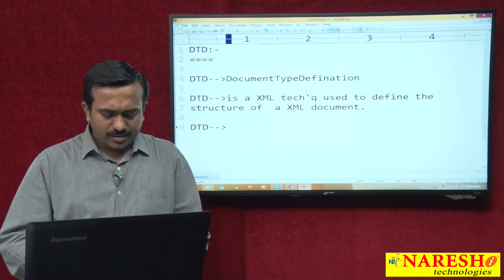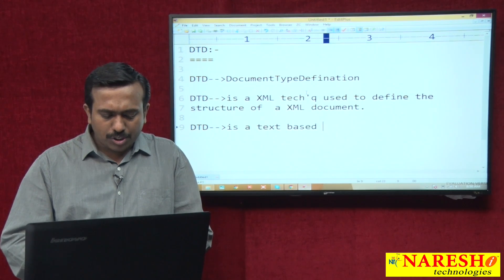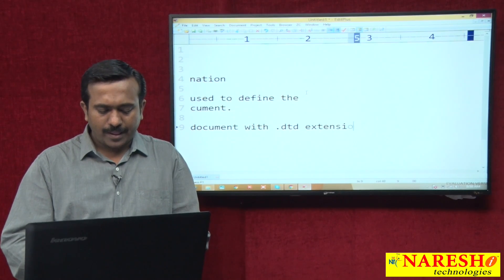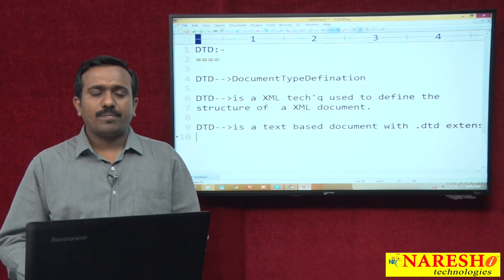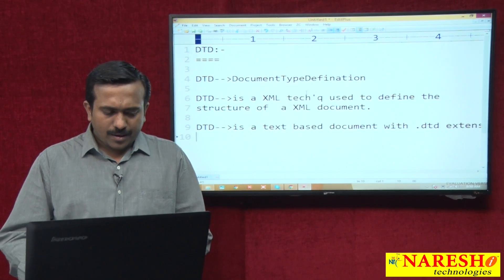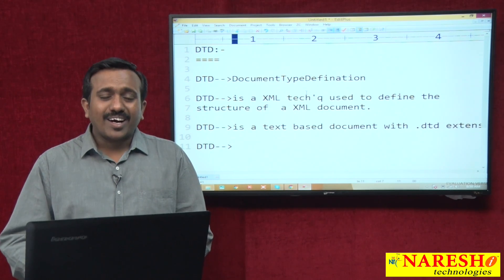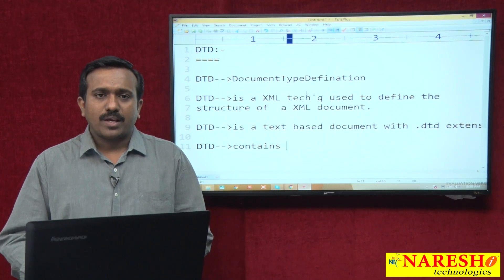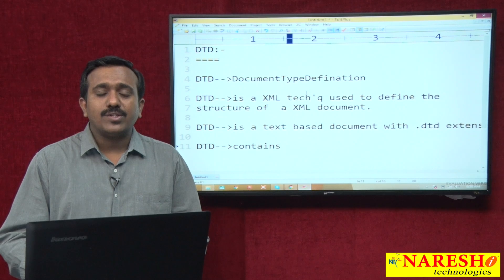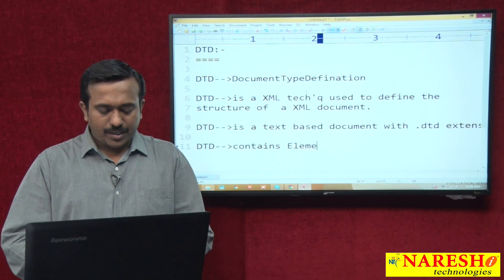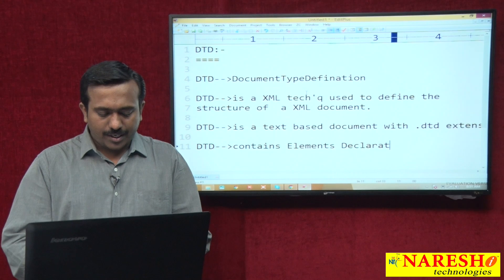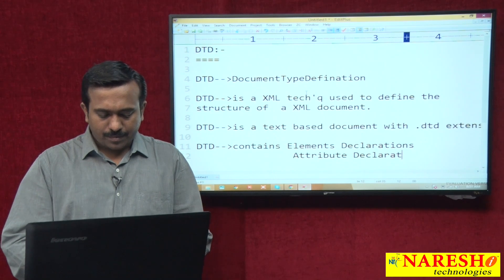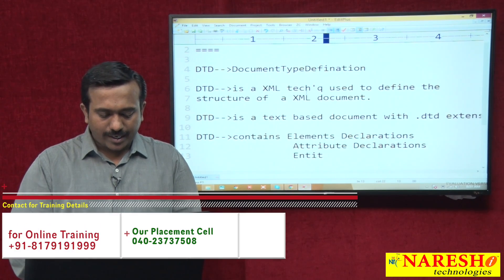DTD is a text-based document with the dot DTD extension. DTD contains element declarations, attribute declarations, and entity reference declarations.